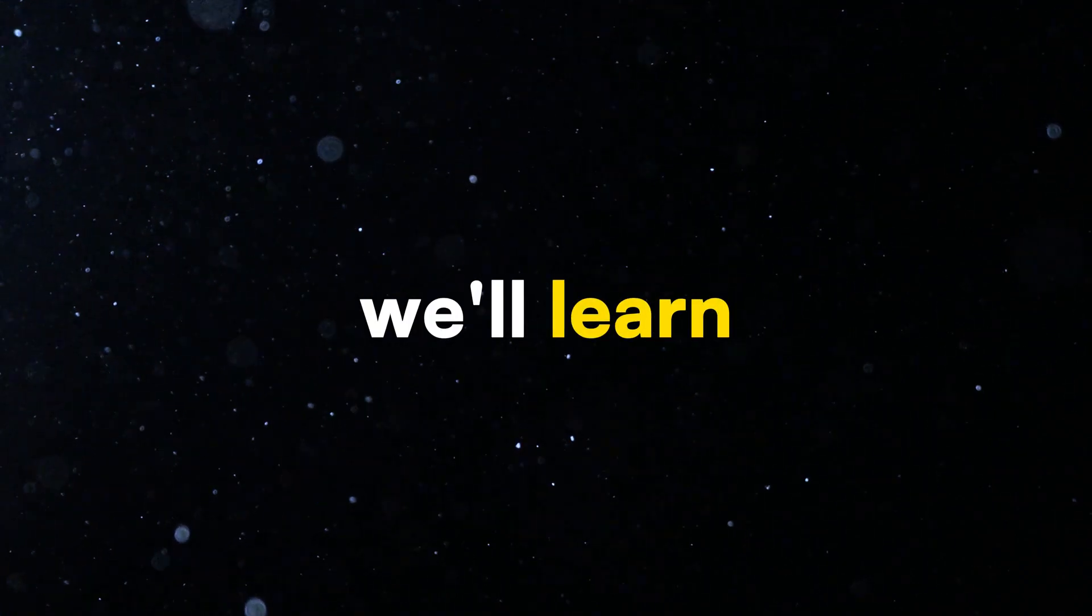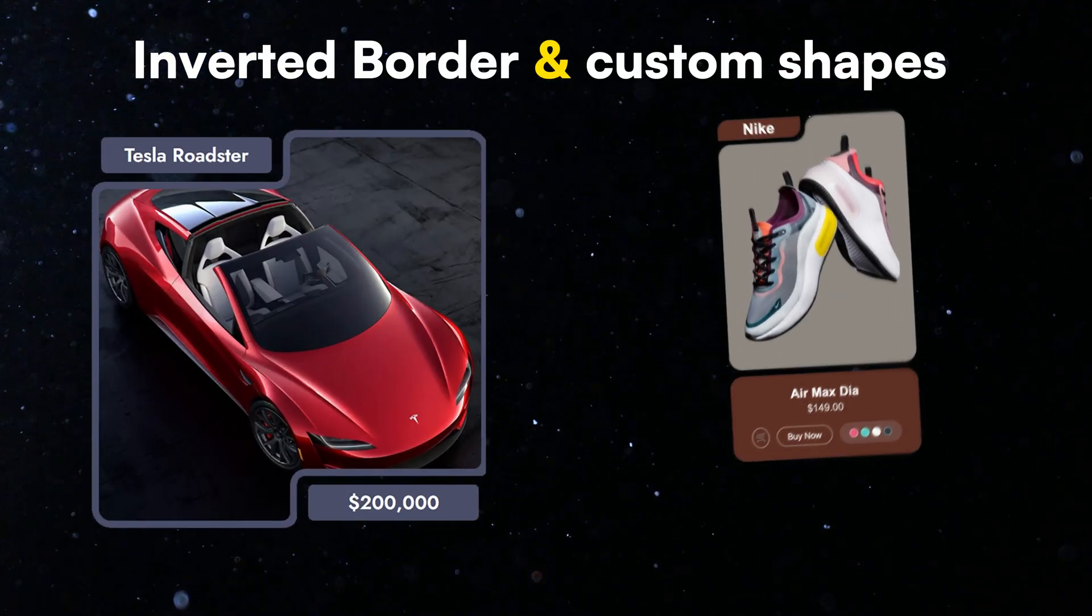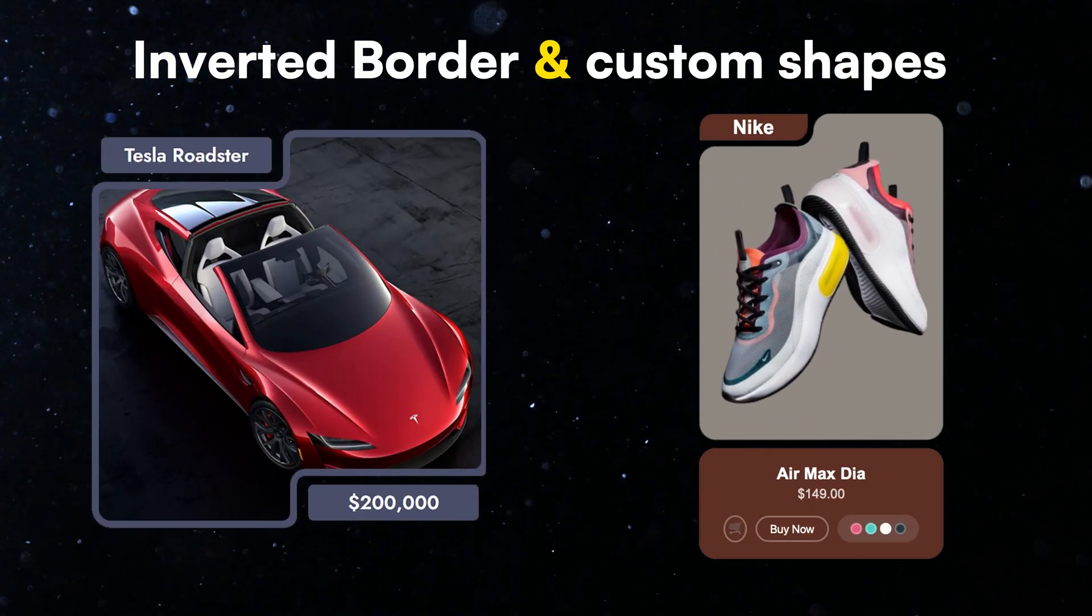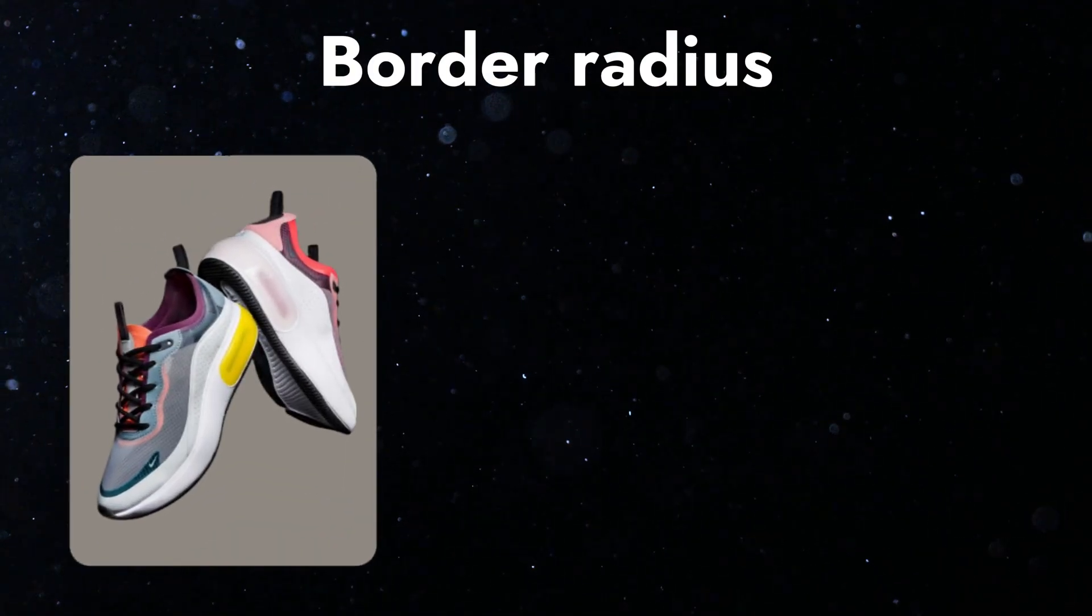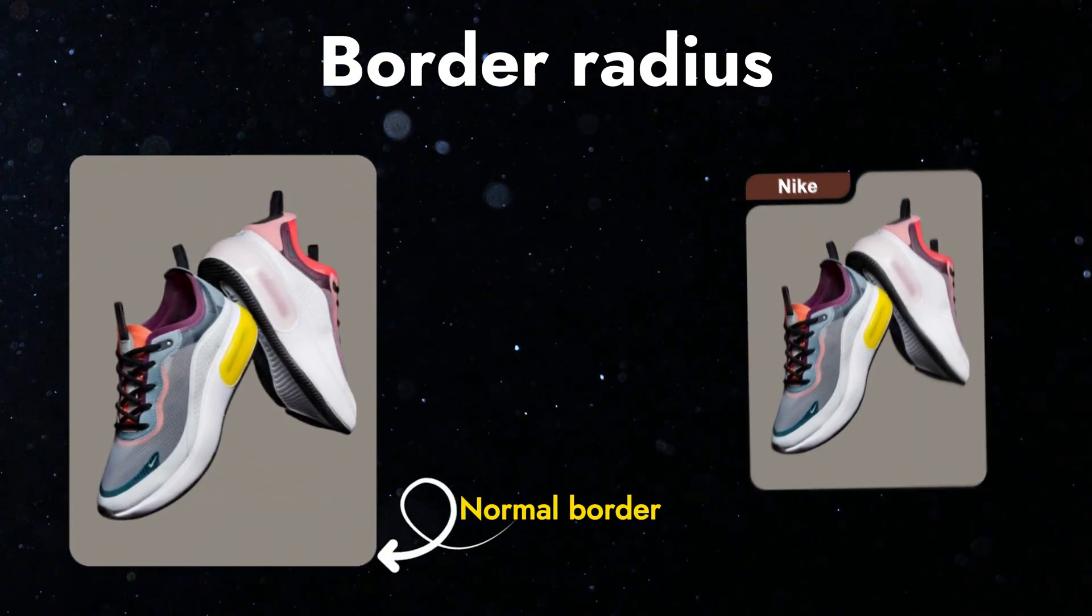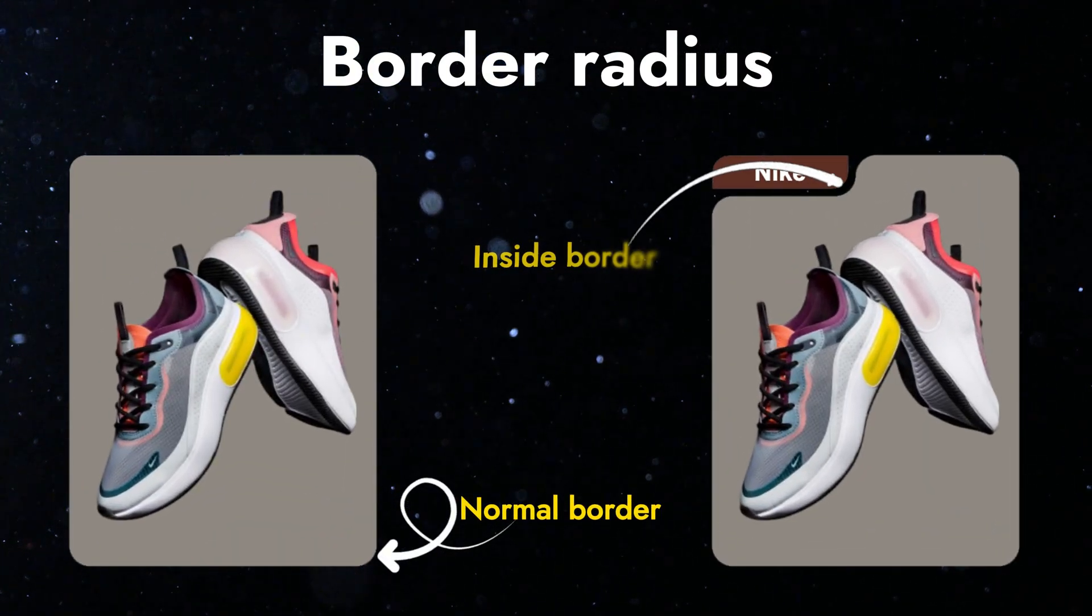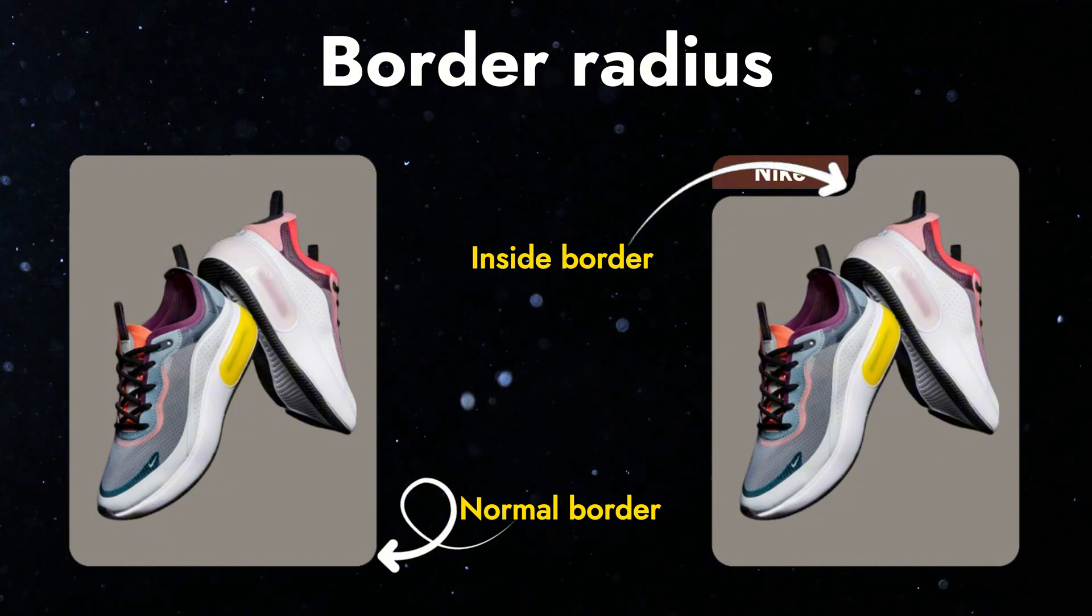In this video, we'll learn how to make cool inverted borders and custom shapes using CSS. Instead of adding a normal border around an element, we'll cut shapes inside the element to create a unique style.